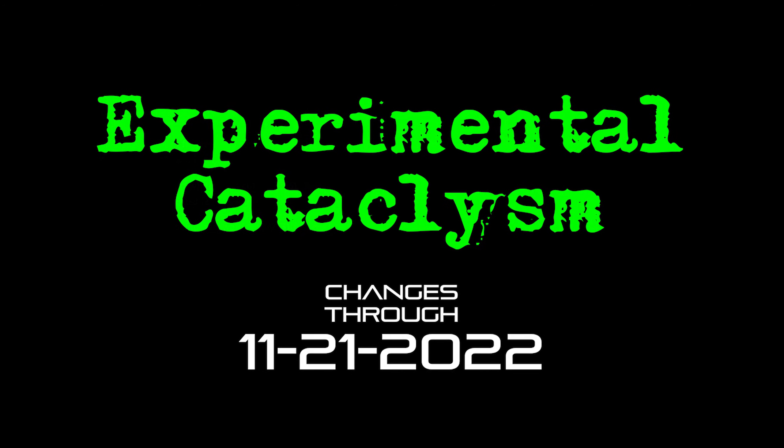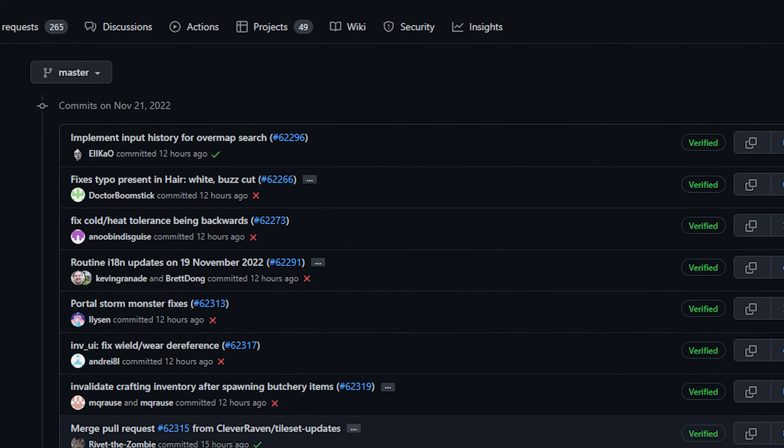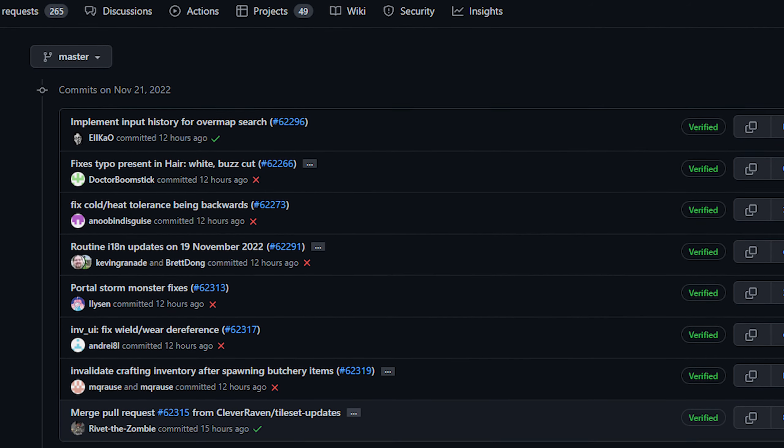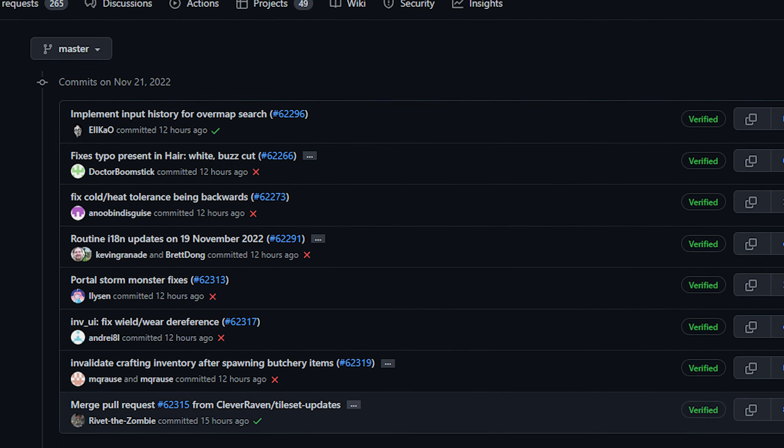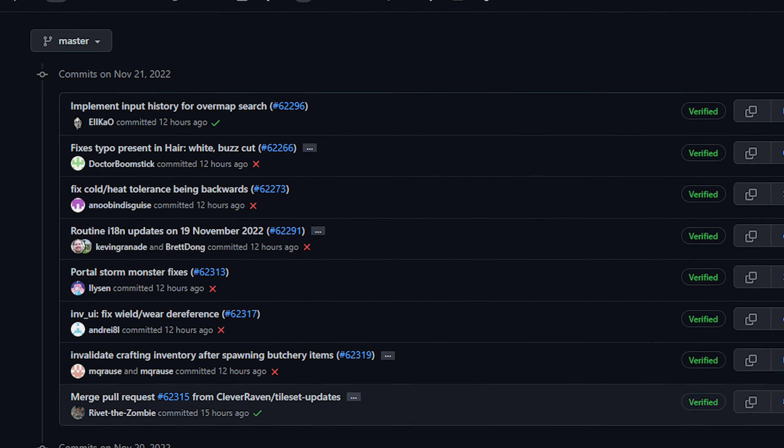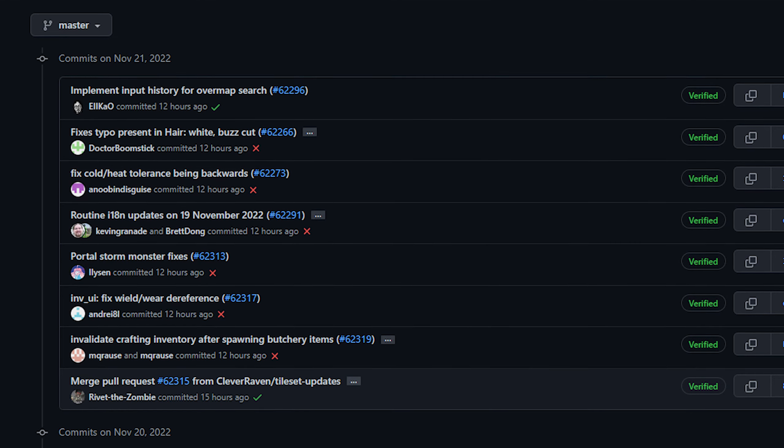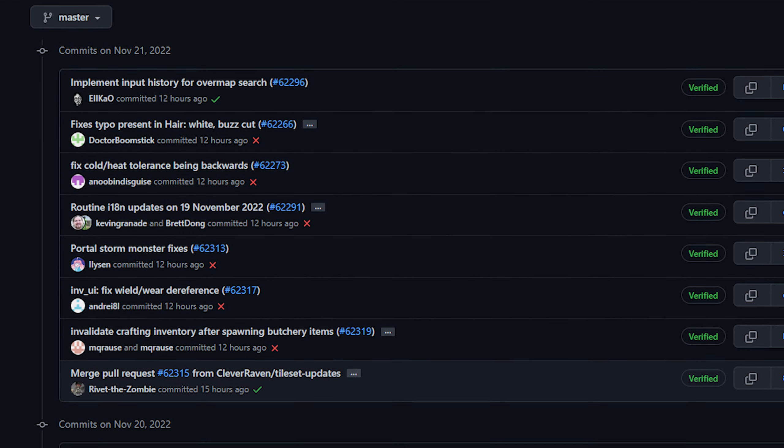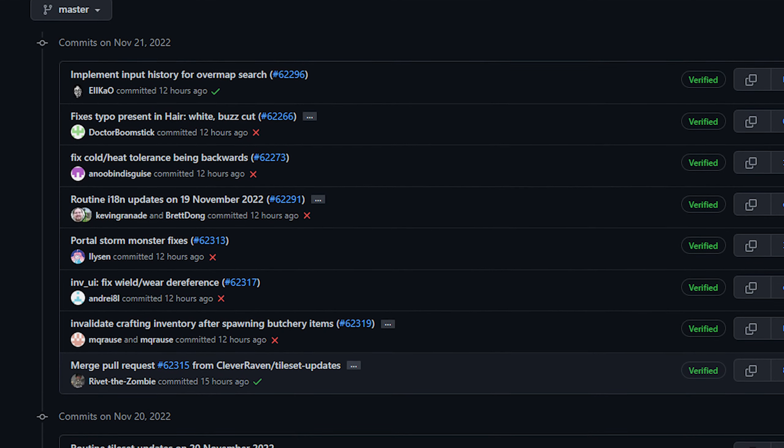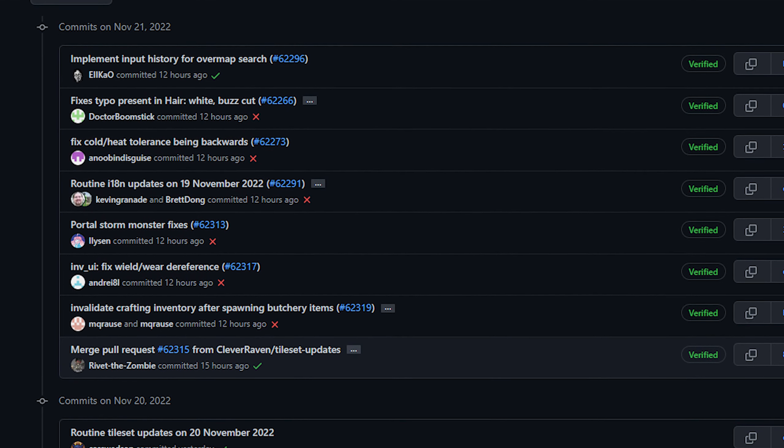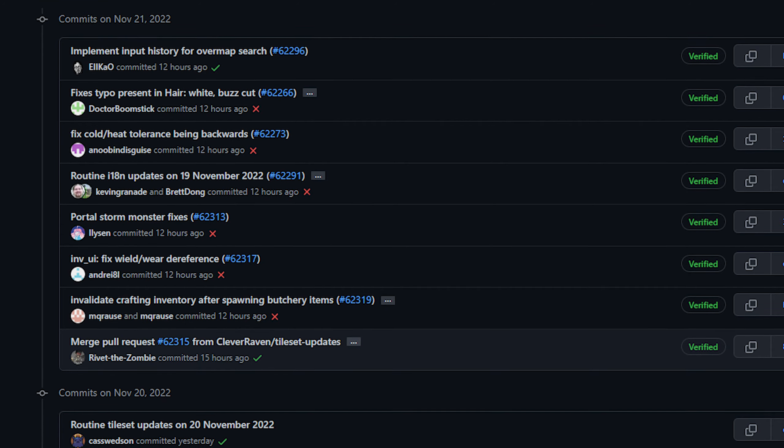Now normally when I make this show I look over the changes from the last two weeks on the GitHub page. Now usually this is like I don't know, maybe 10 pages of the commit section of GitHub. However this time around though there were only about four pages.